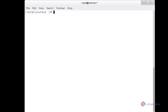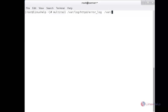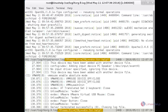Now I am going to show you the usage of Multitail. I am going to view two files in a single window. For that, use the multitail command followed by the error log file of httpd and also the xorg.0.log file. Here you can see the window has been split into two — one showing the httpd error log and the other showing the xorg.0.log file.